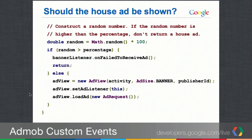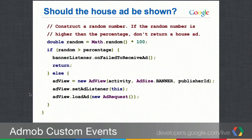For example, if the random number is 53 and our percentage is 50, since 53 is greater than 50, we skip the house ad. If it's less than 50, we show the house ad. Similarly, if you want house ads 5% of the time, only numbers less than 5 would trigger the house ad.